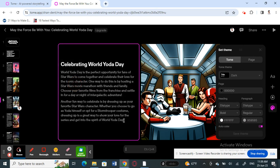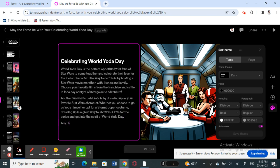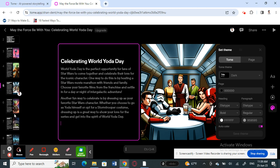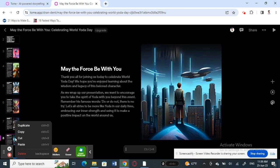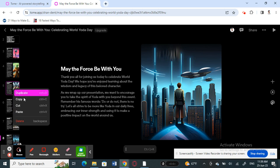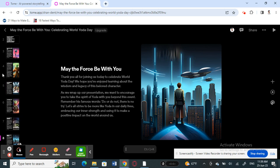If you want to edit text, just select it and make your changes directly. If you want to delete a slide that isn't relevant, just right-click it and you'll have options to delete, cut, or paste. You can modify and edit the presentation as much as you want.